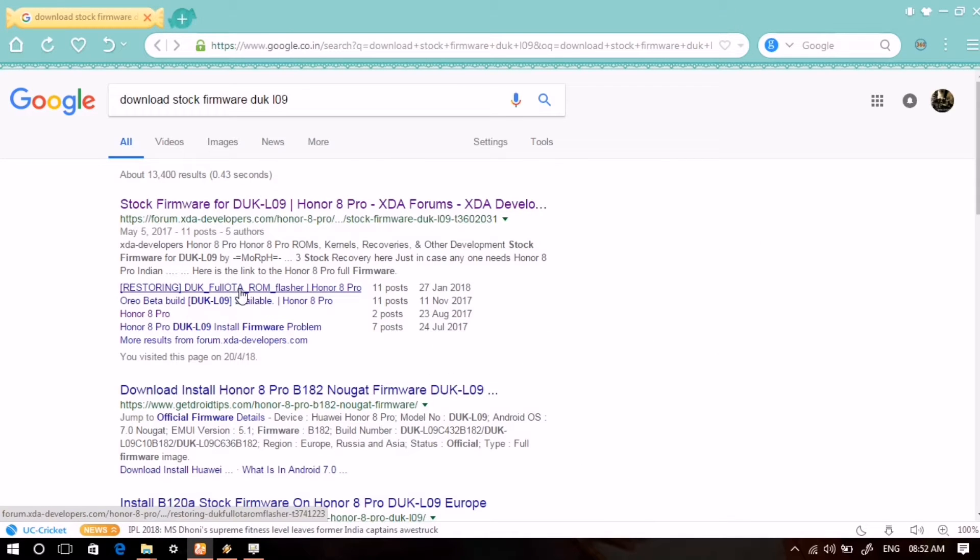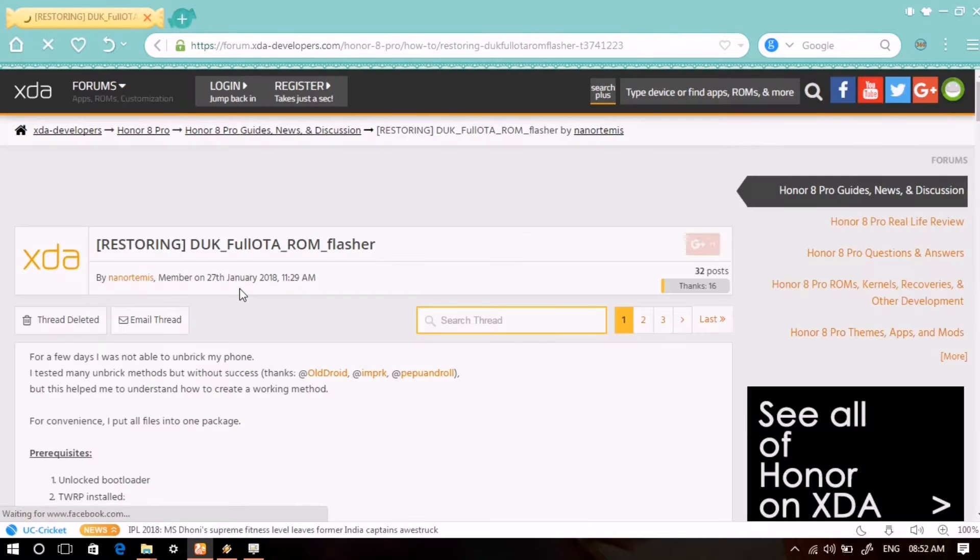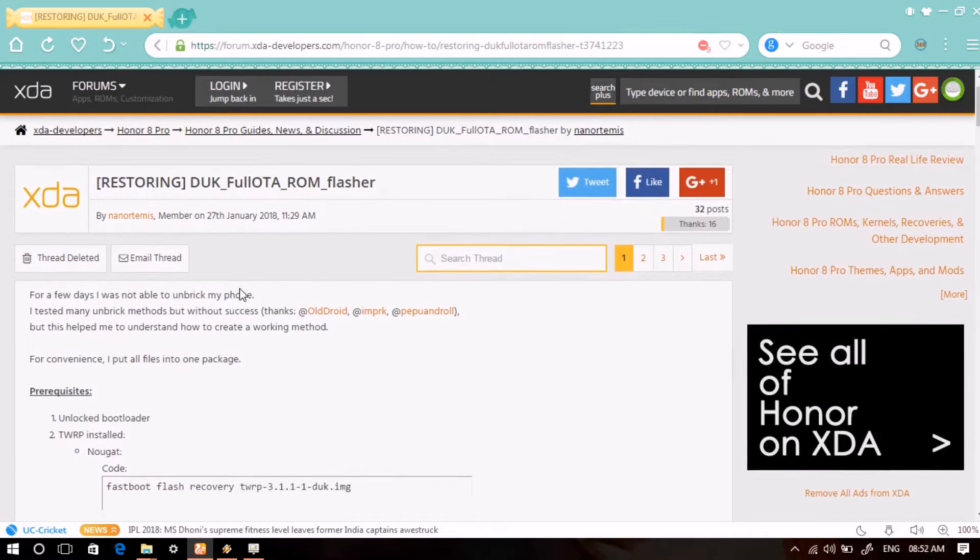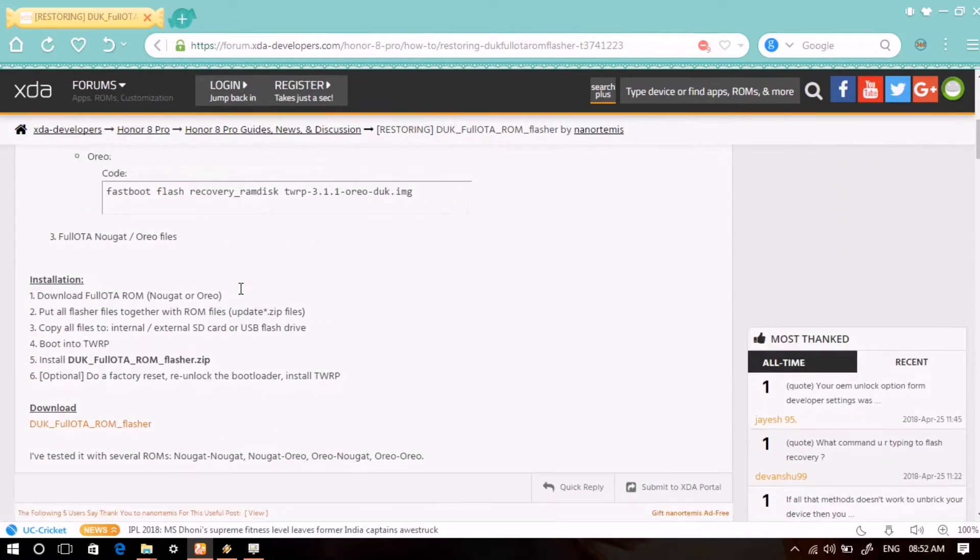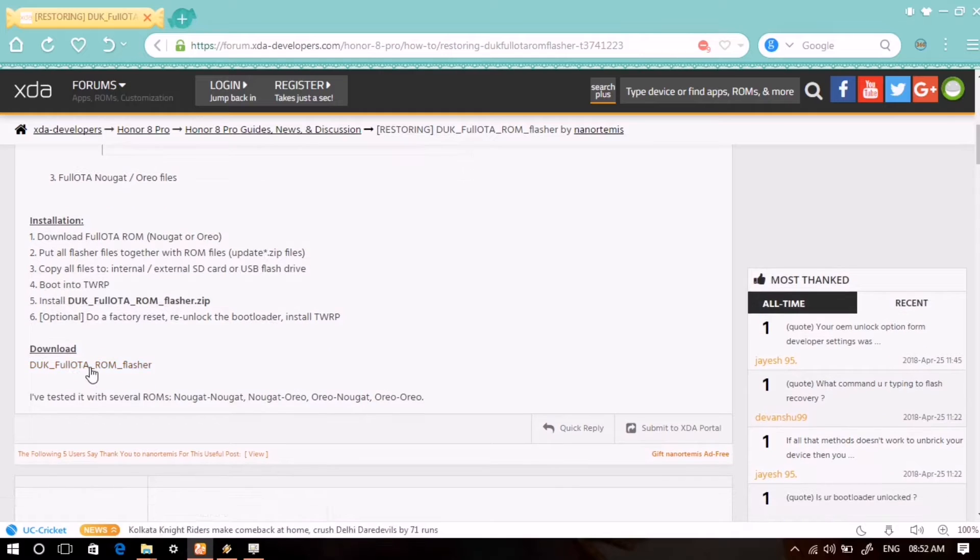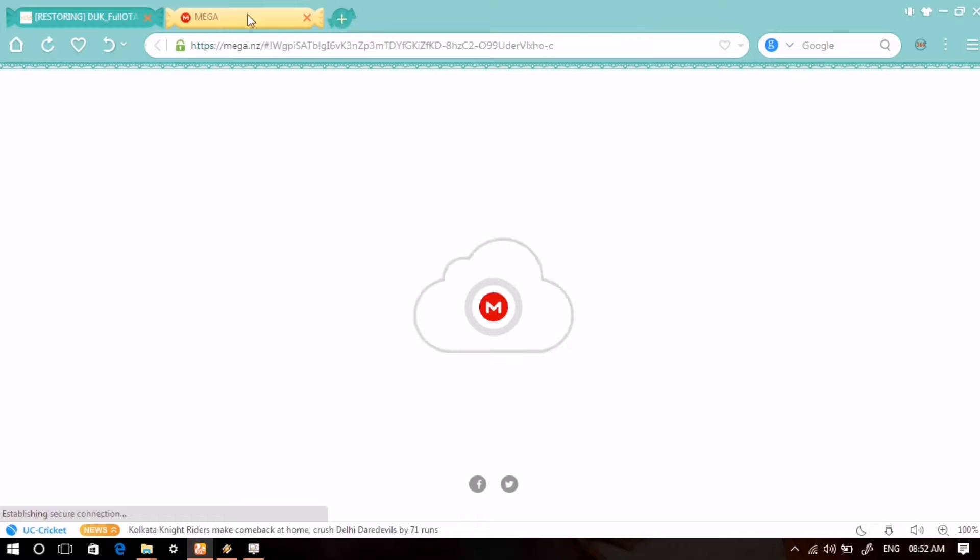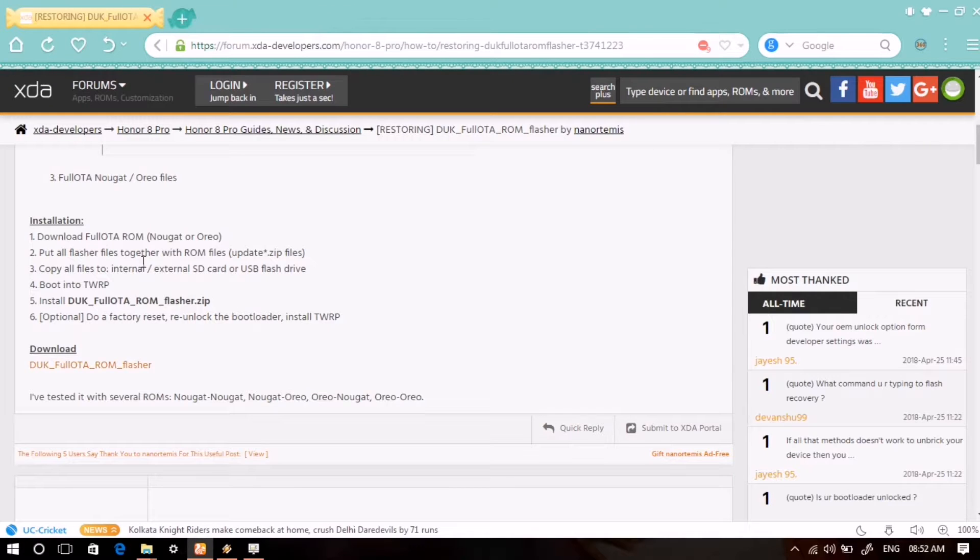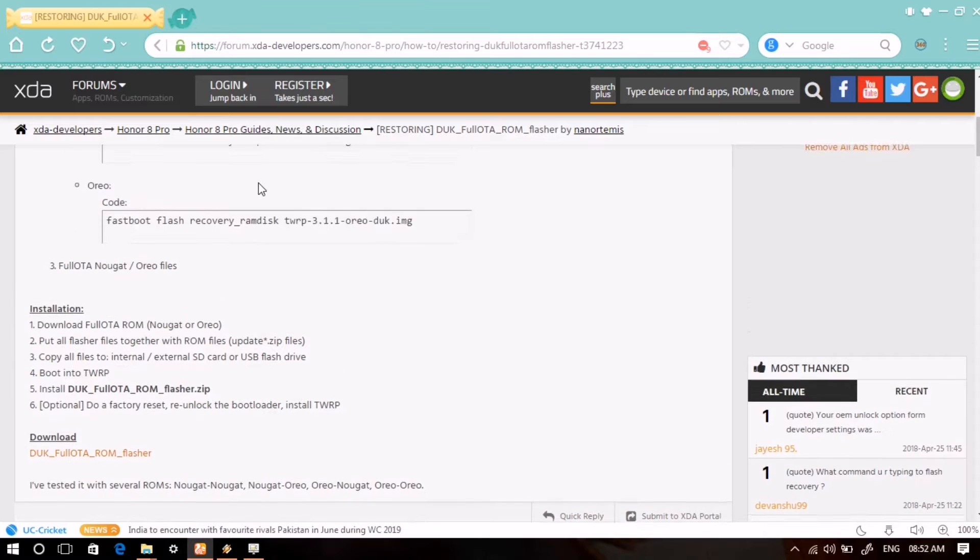Here is the link to download stock firmware for your Honor 8 Pro. Restoring DUK full OTA, which is a thread on XDA forum. From there you can learn how to unbrick or restore your Honor 8 Pro. Here is the first zip file to download, which you can download with one click: DUK full OTA.